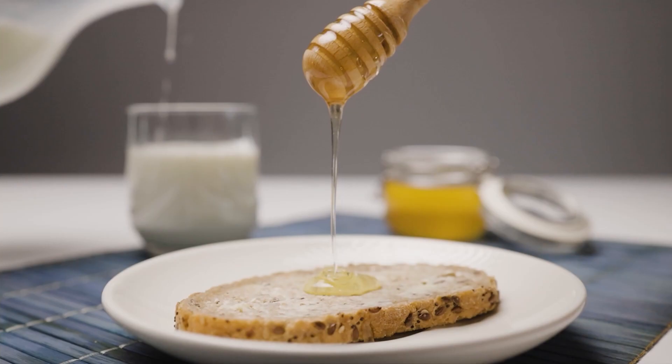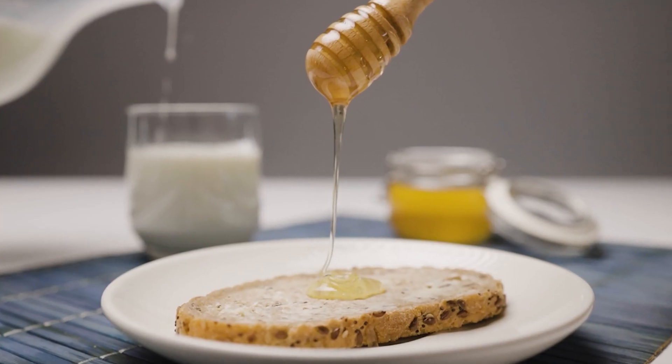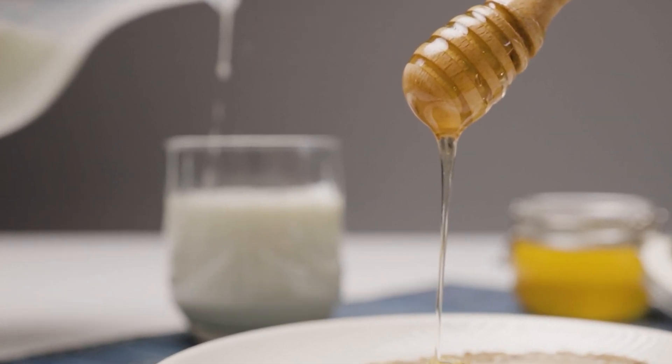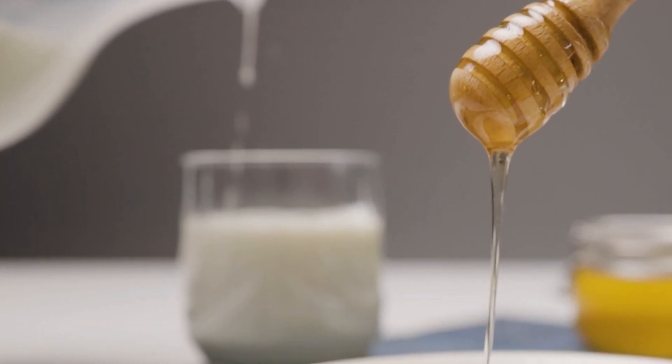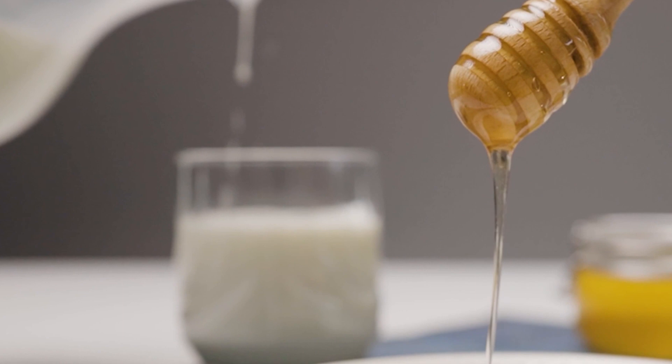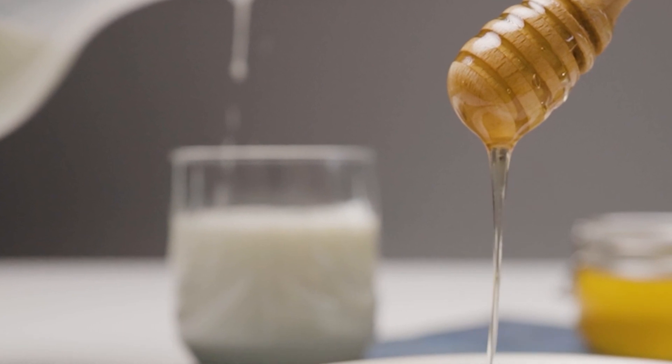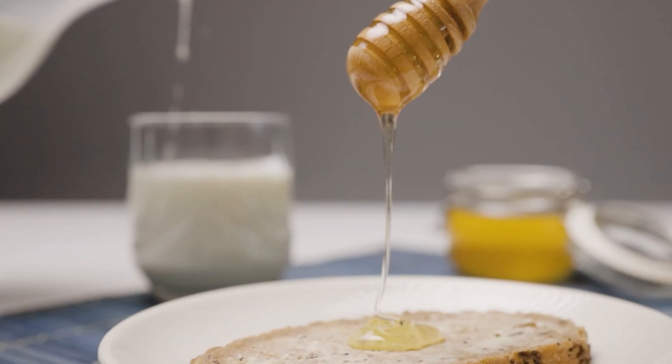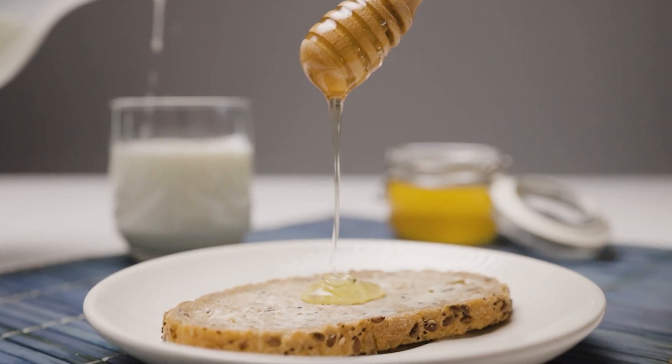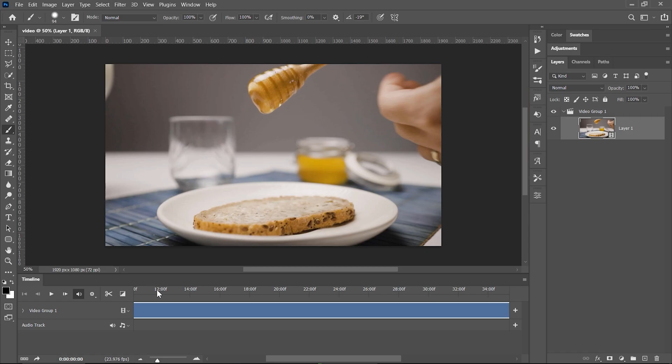As you can see here in the final video, the milk drops are frozen as a static part of the image and the only thing that is moving is the honey that's flowing on the slice of bread.